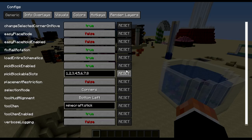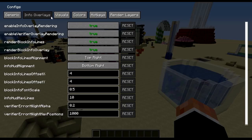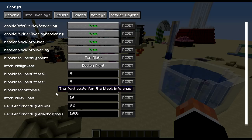Now go M plus C to bring up the config GUI. Only thing I've changed in the generic tab is the amount of pickable block slots. The default tool item is a stick, you can change that to whatever you want.